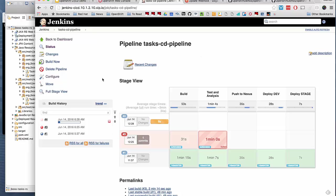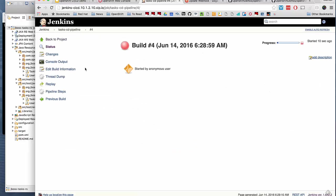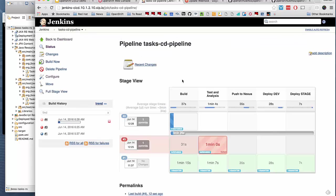Go back to Jenkins. A new job is triggered and it's running through the change we made. Let's see how the pipeline executes this time.